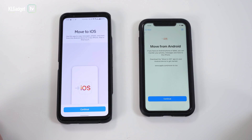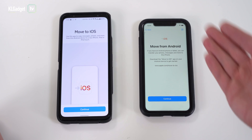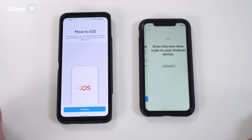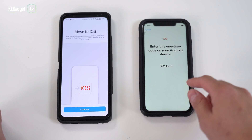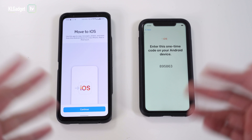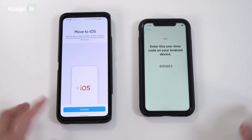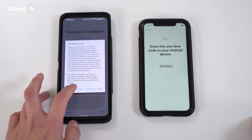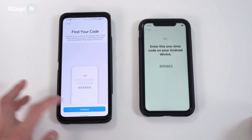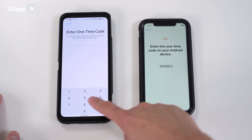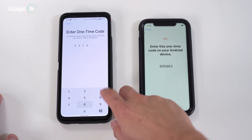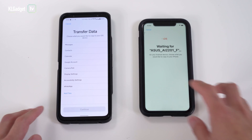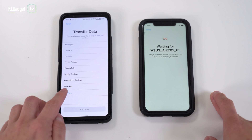Next, on your iPhone, tap on 'Move Data from Android.' You will reach this step when you set up your iPhone for the first time or after you have reset it. Tap on Continue — here is the code. Make sure both devices are connected to the same Wi-Fi connection if possible. On your Android device, agree, don't send anything to Apple, tap Continue, and type in the code.